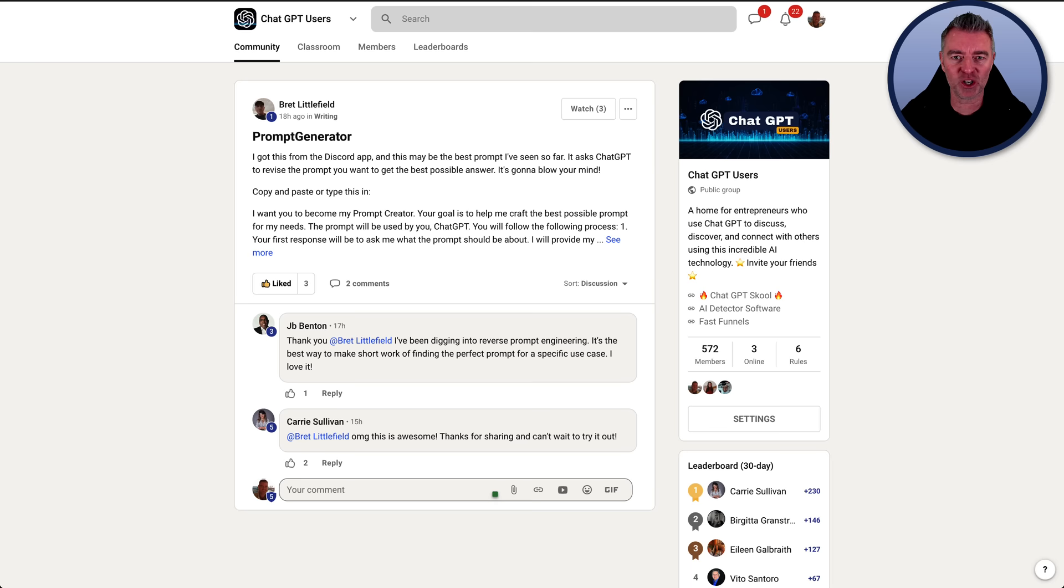He is in my ChatGPT users community. There's a link underneath this video if you would like to join that community. It's totally free and you get cool stuff like this. People putting in really good recommendations for prompts.